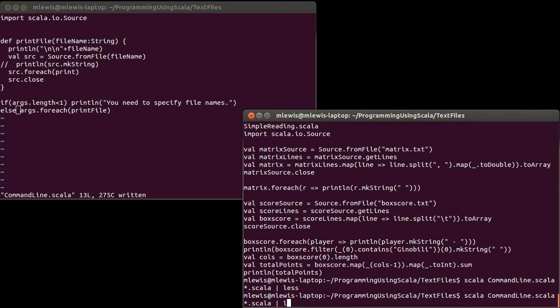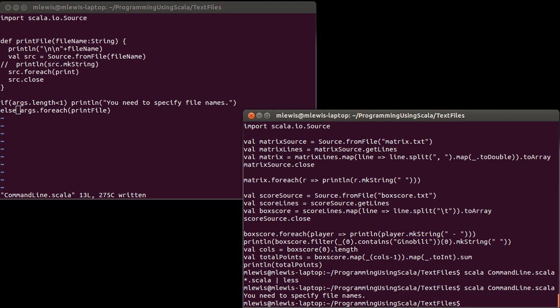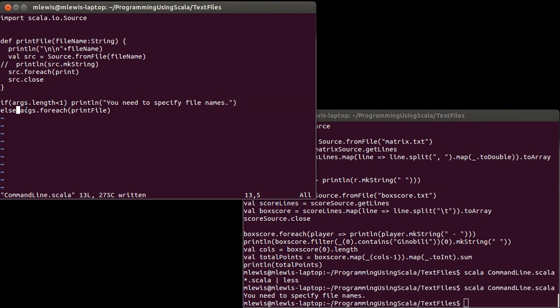Now if I call this and don't give it any arguments, it will print that message for me. Lots of possibilities here — just use args and do whatever you want with it. That way the user can provide additional pieces of information at the command line. That's it for our chapter on text files, and we'll come back and look at case classes in the next chapter.